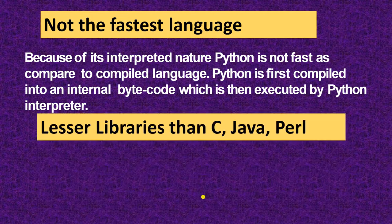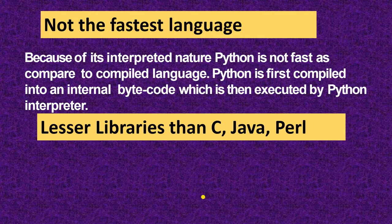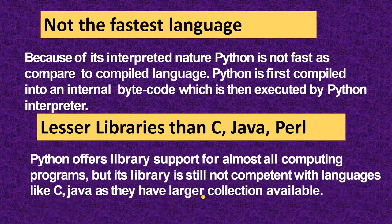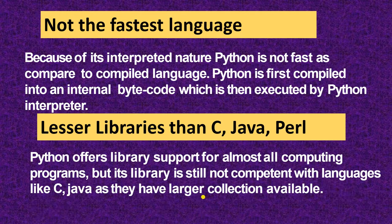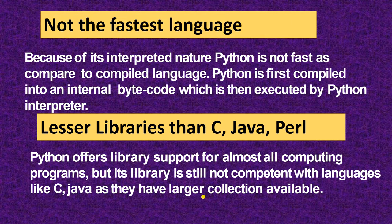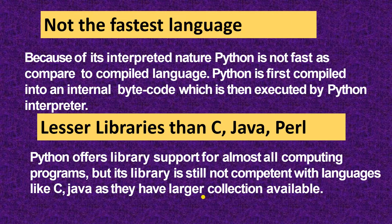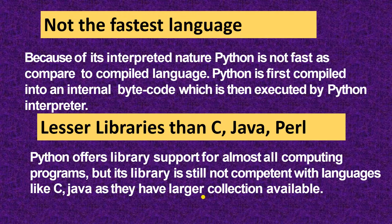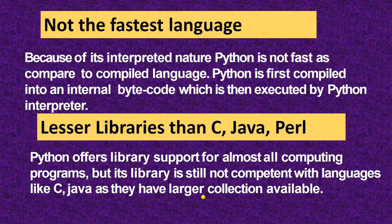Next is lesser libraries than C, Perl and Java. This Python offers library support for almost all computing programs, but its library is still not competent with languages like C, Java as they have large collections available.